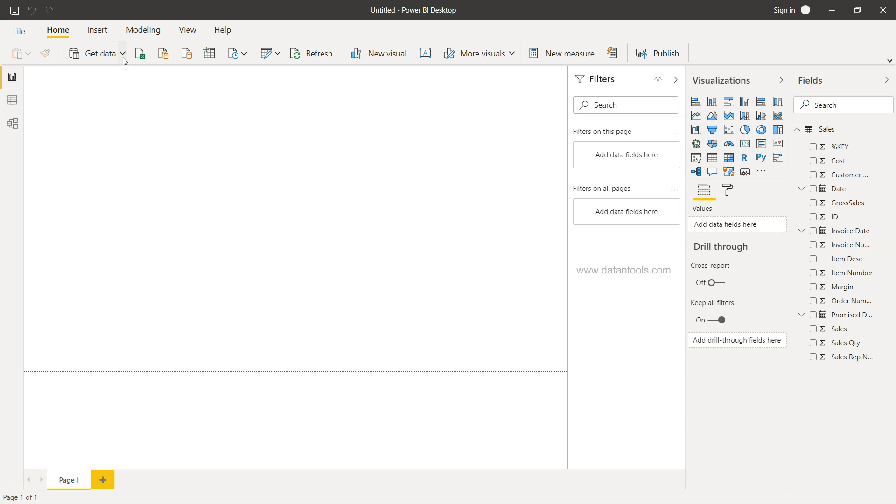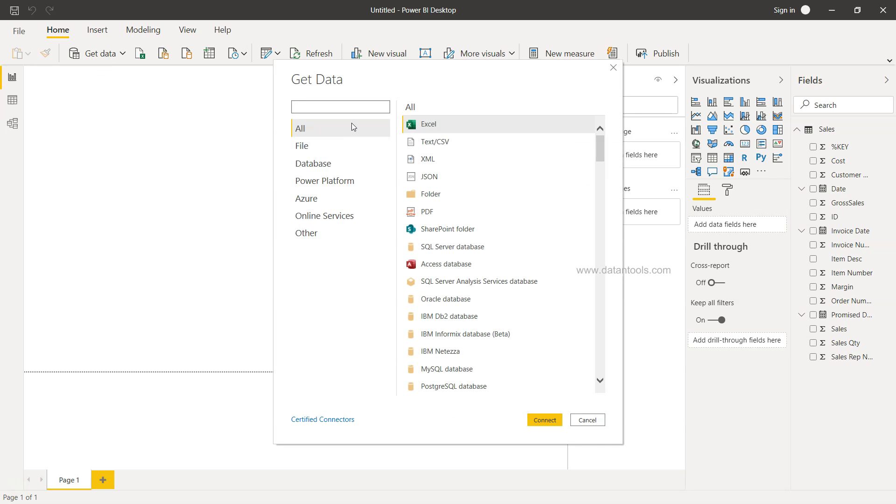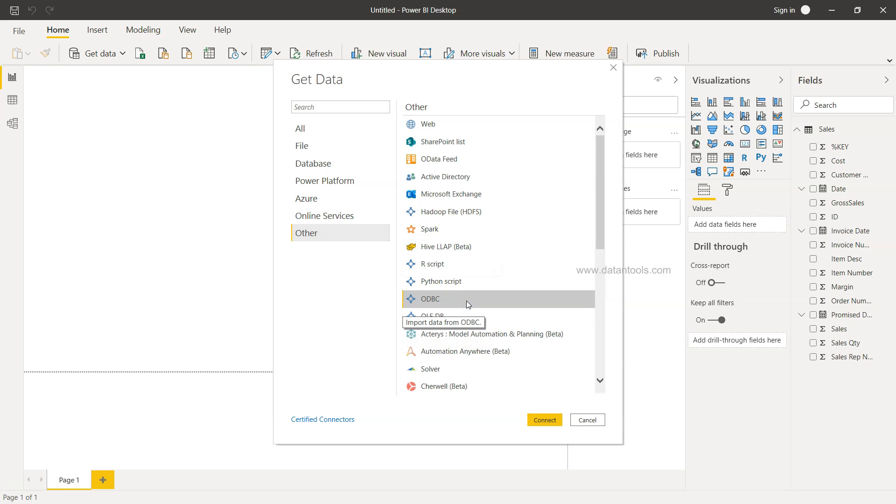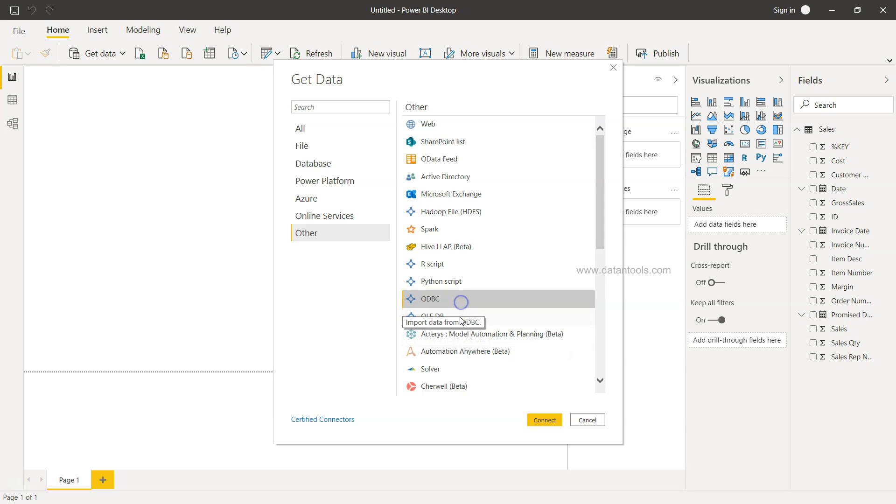Now coming back to the second option about OLEDB, which is useful in case you have an older database. You will come over here on the get data again, and in the other section you will find the option of OLEDB and even ODBC. These are the two options that you have that will help you connect with almost any database.